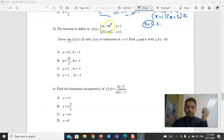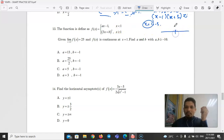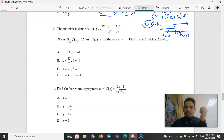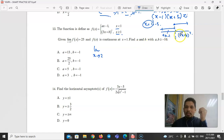Part B, Question 13: A piecewise function has f(x) = ax − 1 for x < 1 and f(x) = (3x + b)² for x ≥ 1. Given that the limit as x approaches 2 equals 25, since x = 2 lies in the domain x ≥ 1, we use (3x + b)²: substituting x = 2 gives (6 + b)² = 25, so 6 + b = ±5.